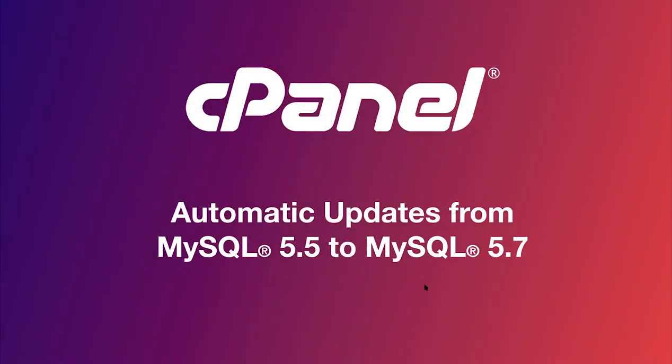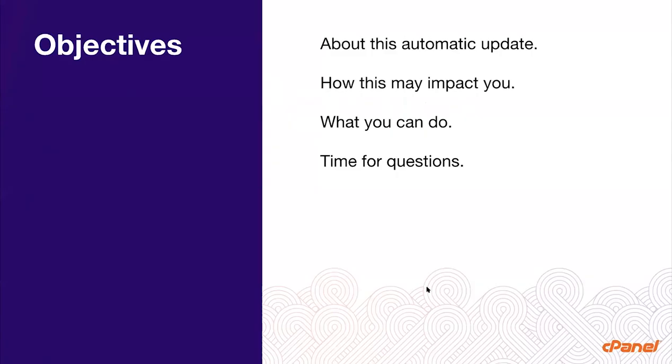Well hello everybody and welcome to the MySQL automatic updates webinar. We're going to be discussing the latest UpNext initiative for automatically updating MySQL versions. We wanted to take a brief overview of this webinar and let you know what to expect over the next 38 minutes. Having questions is great so please save those for the end.